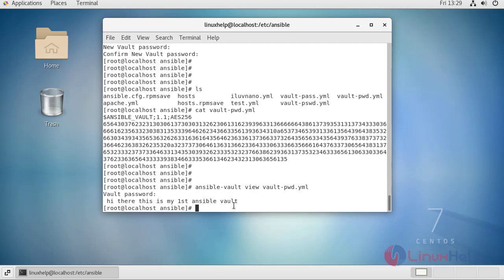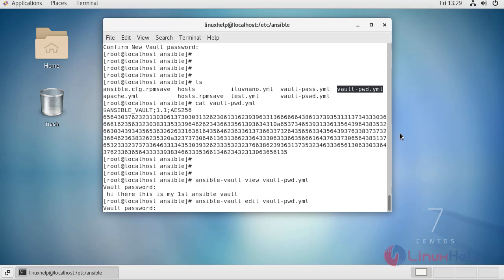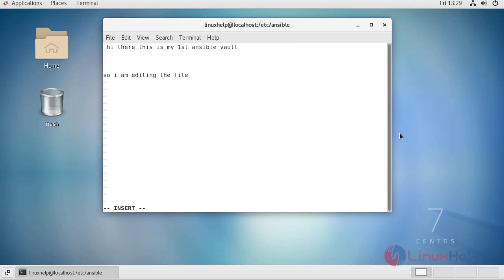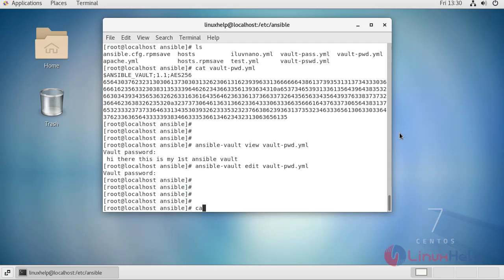Whoever knows the password of your Ansible encrypted file can see its content. If you want to edit the content of your file, you can use the command ansible-vault edit and provide your file name. Press enter, it will ask for your password, and then open the file so you can edit it. Write and quit to save, and your file has been edited.